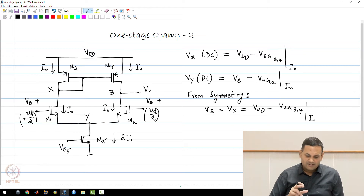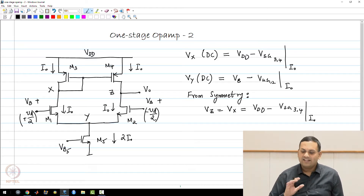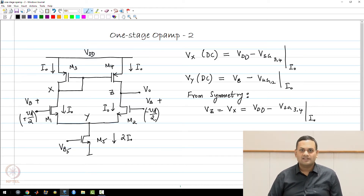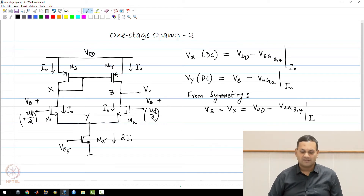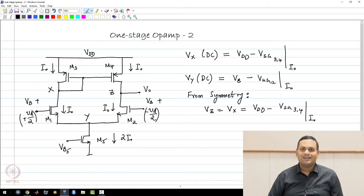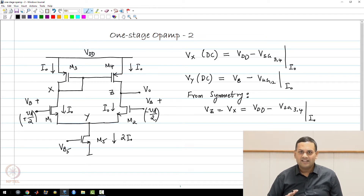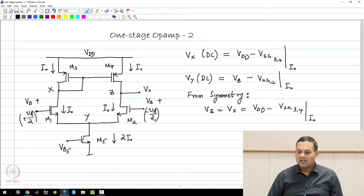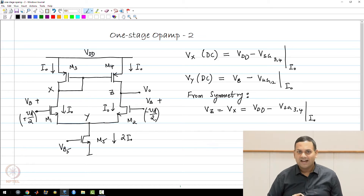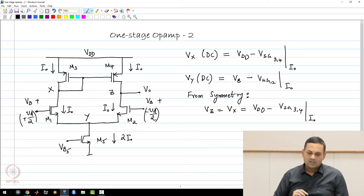We have now set the DC operating points of all transistors — we know the Vgs, the Vds, and the bias currents. Now let us look at two other important DC parameters of interest: what is called the input and output common mode range.